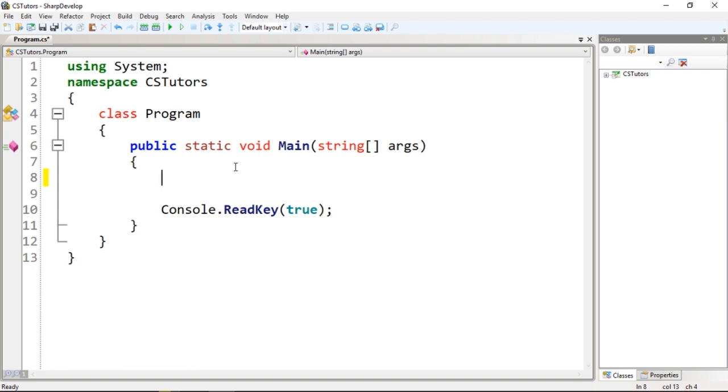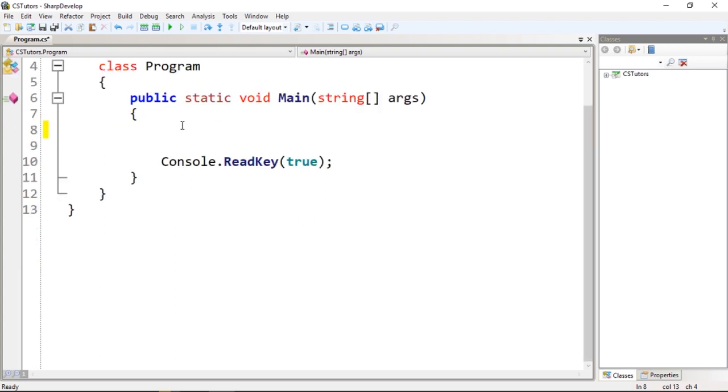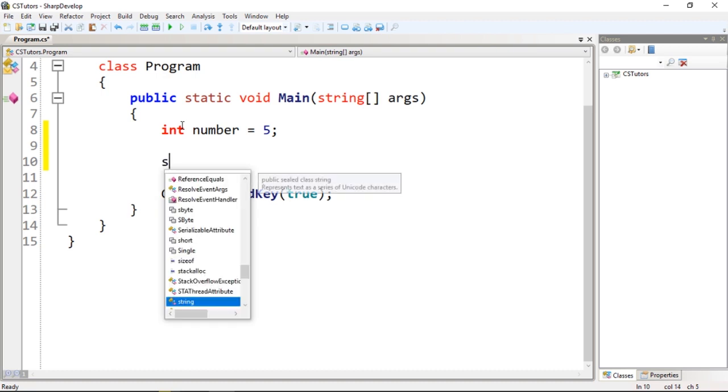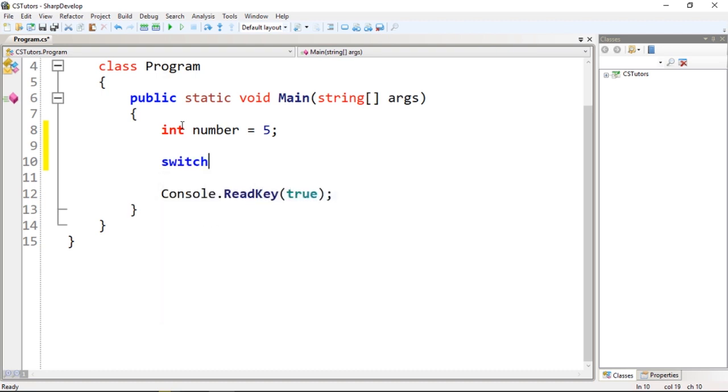I need to create a flow to use the switch statement. Let's start by creating a number variable. This number will be equal to five, and let's use the switch statement.